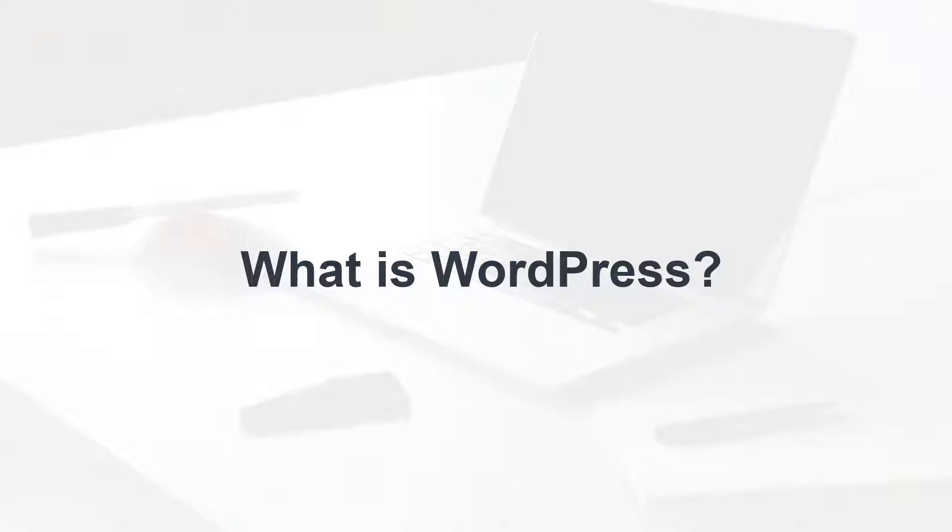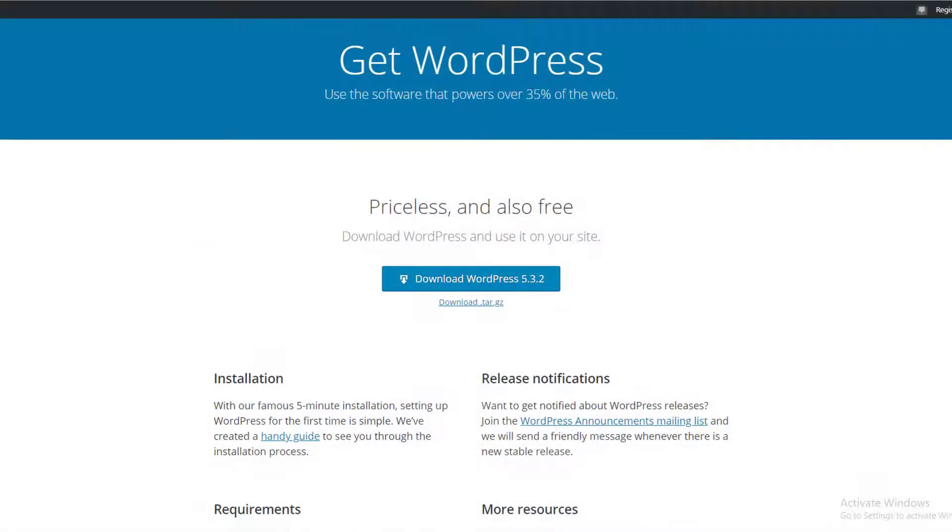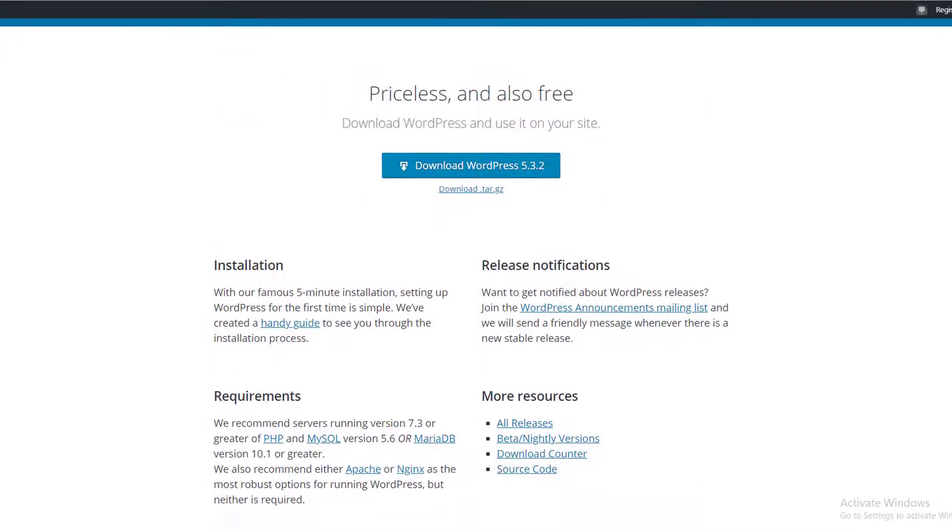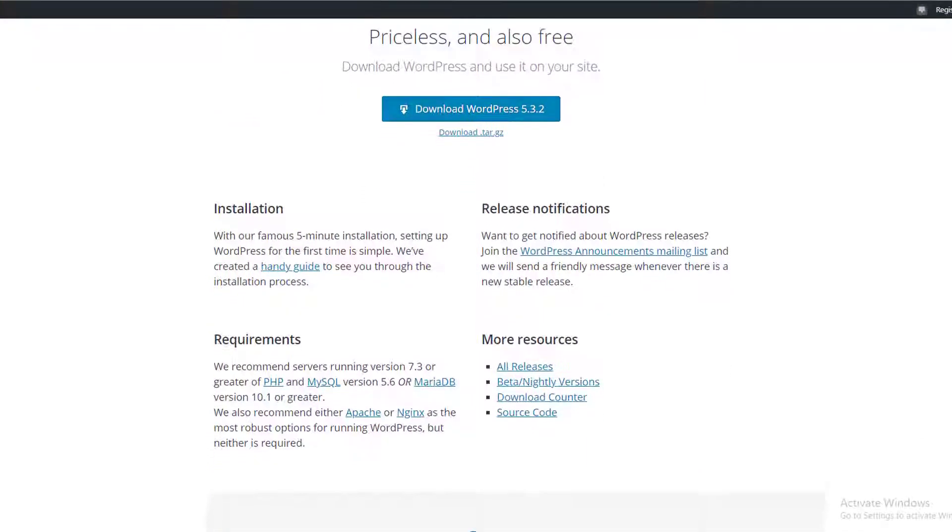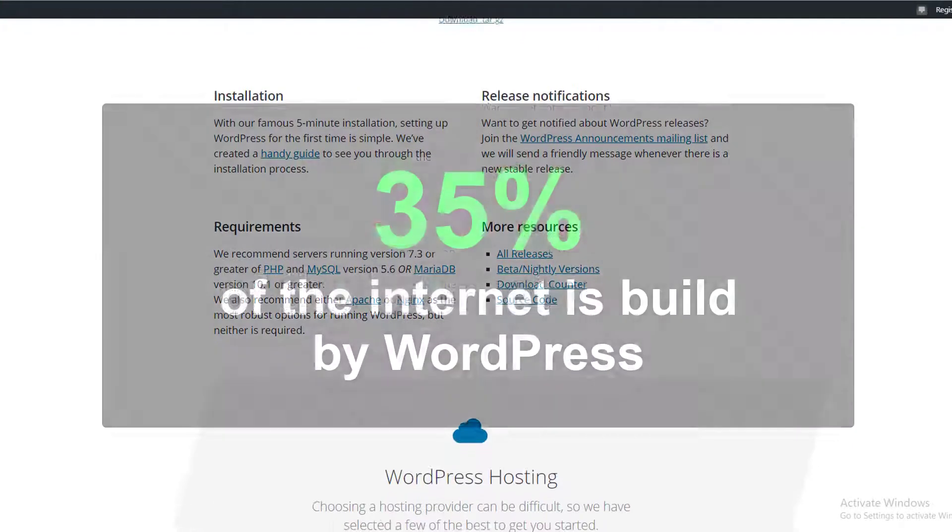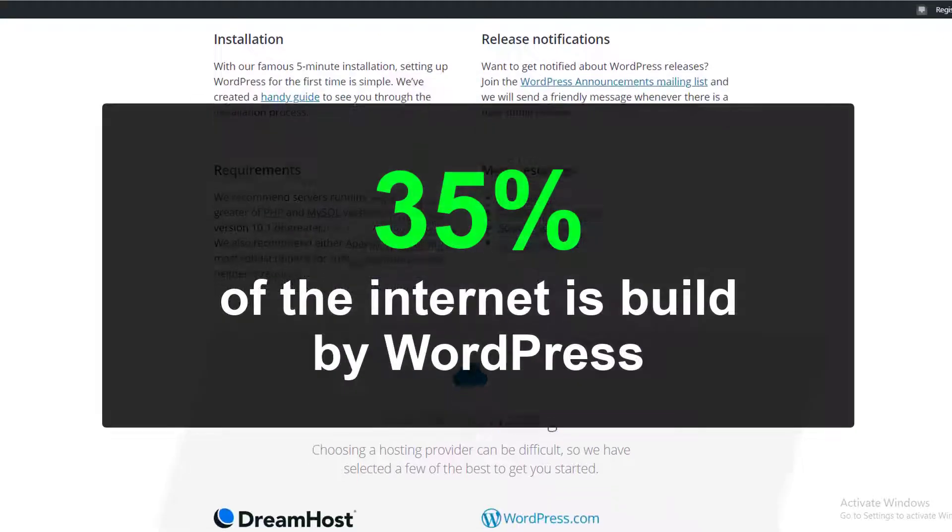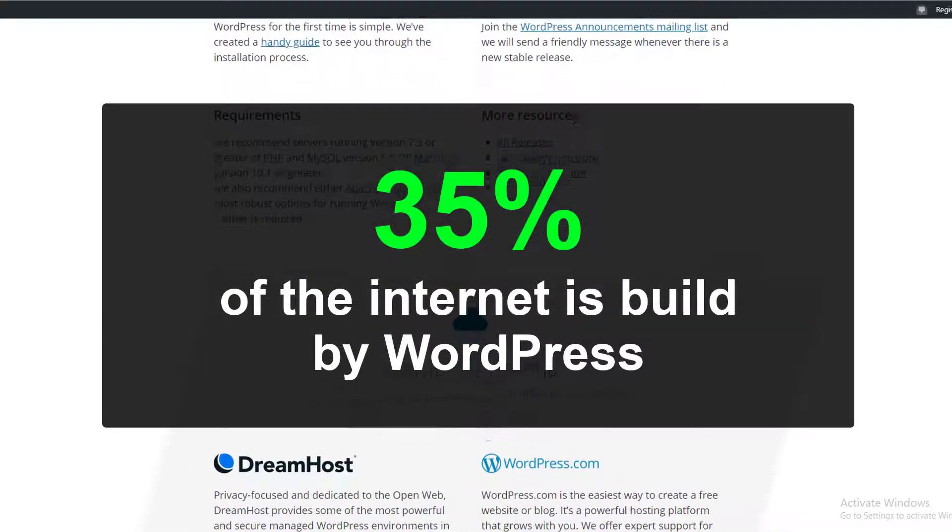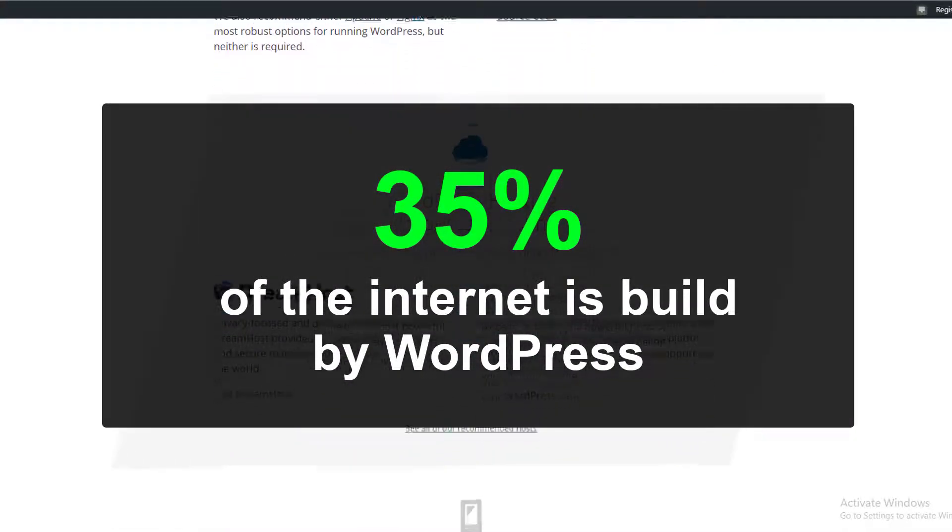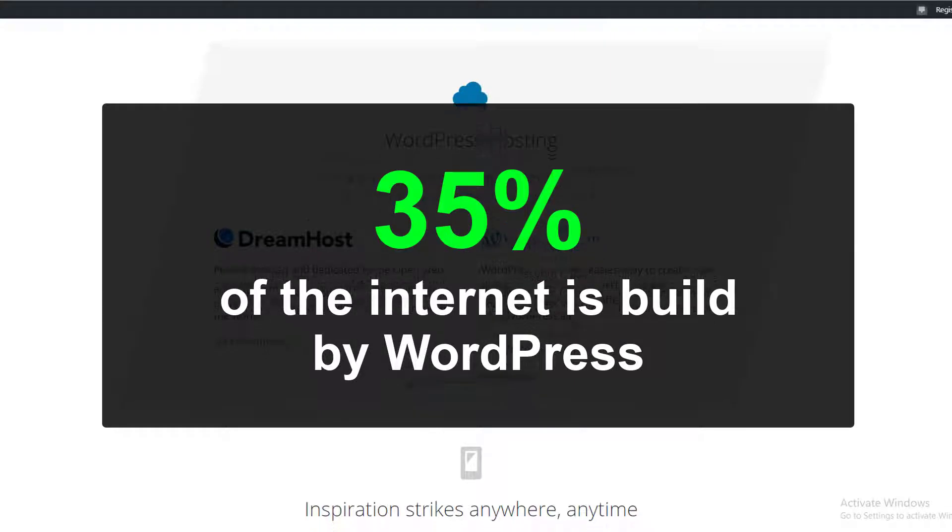WordPress was made in 2003 and it's continuously updating by a lot of developers. Over 35 percent of all the websites on the internet is built by using WordPress. That's a lot of numbers.